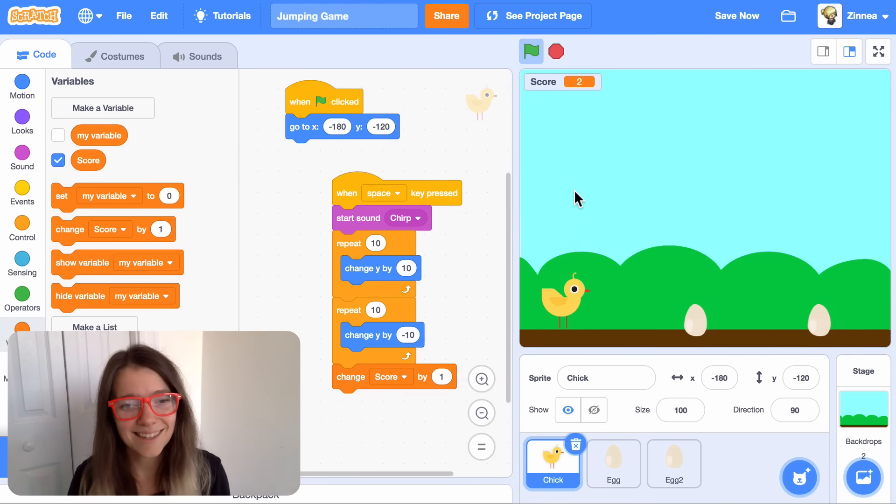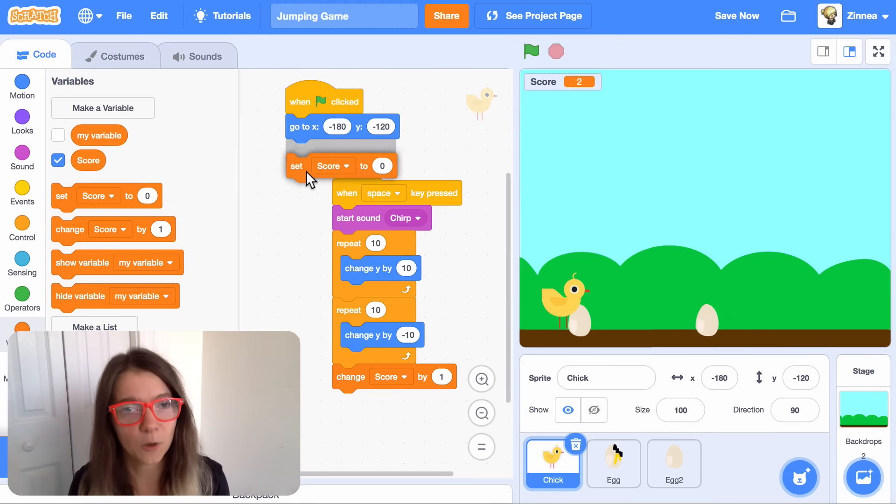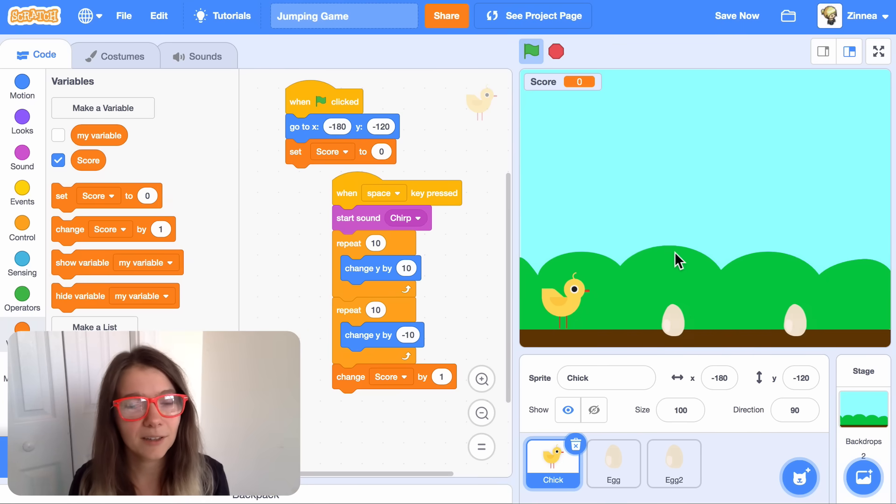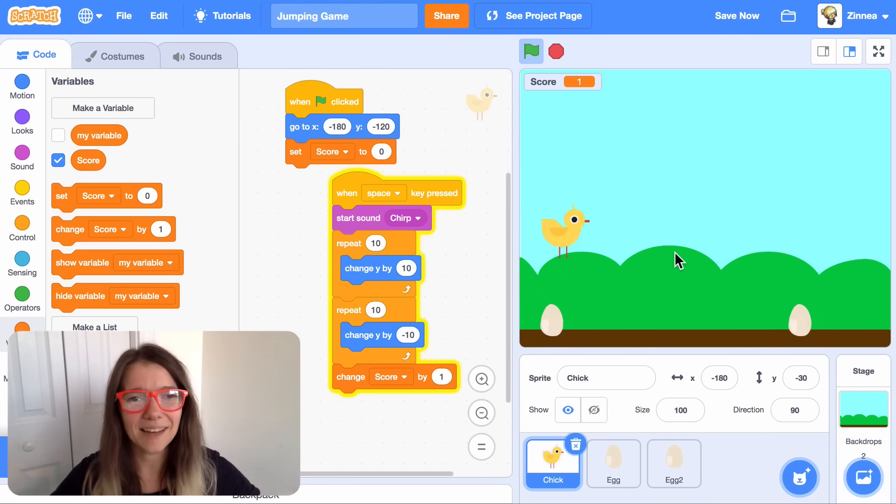Nice. And when the player loses and the project restarts, we can set their score back to zero. There we go. That's a jumping game.